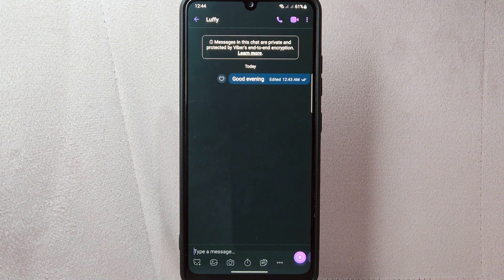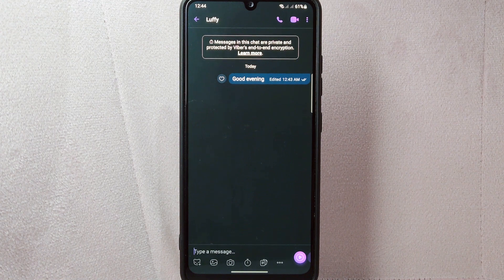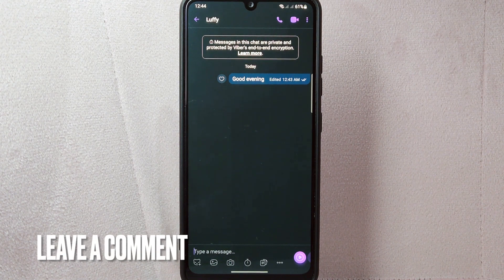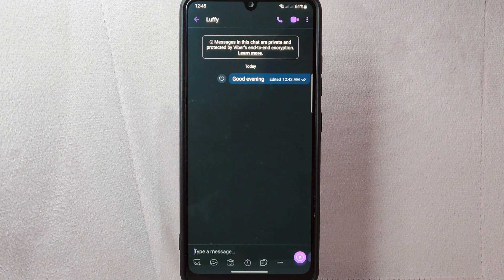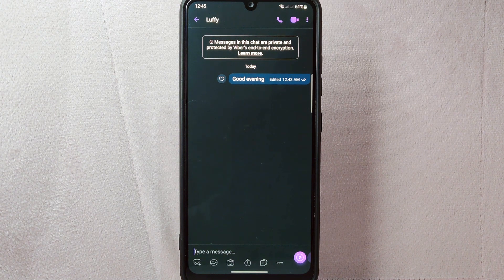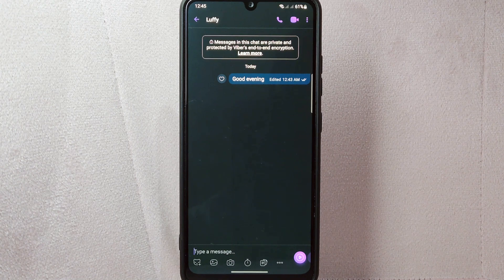There you go. If you wanted to know how to edit a message on Viber, that is the easiest way I know how. If you know another way to edit a message on Viber, leave a comment below. Also, be sure to subscribe for more videos.